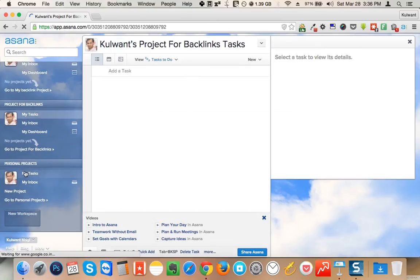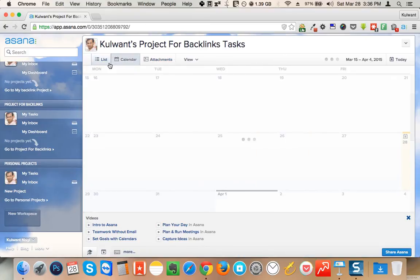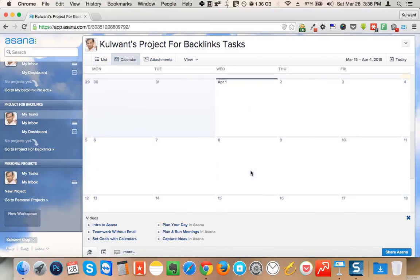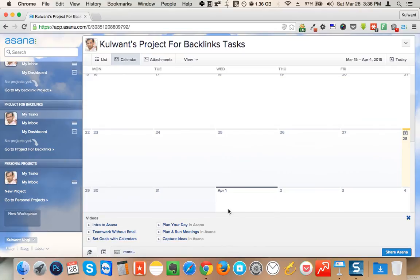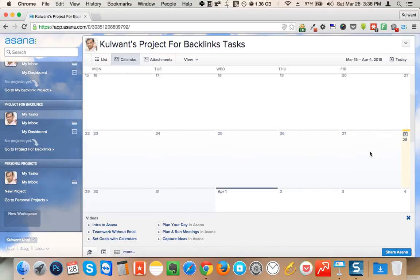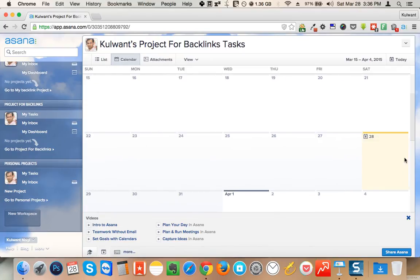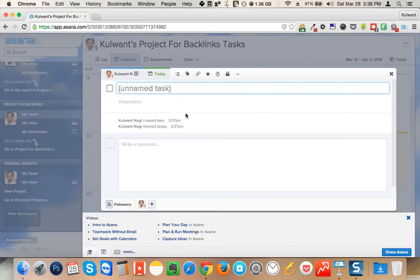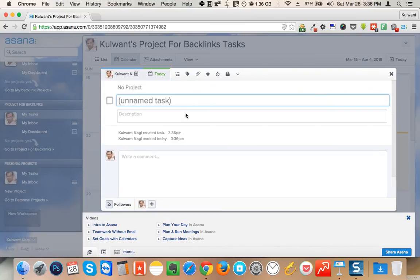Here is my project — 'Project for Backlinks.' In this project you can click on this button and create a blueprint. For example, today is the 28th, so I can click on the 28th and say I made a few backlinks today on Web 2.0 websites.